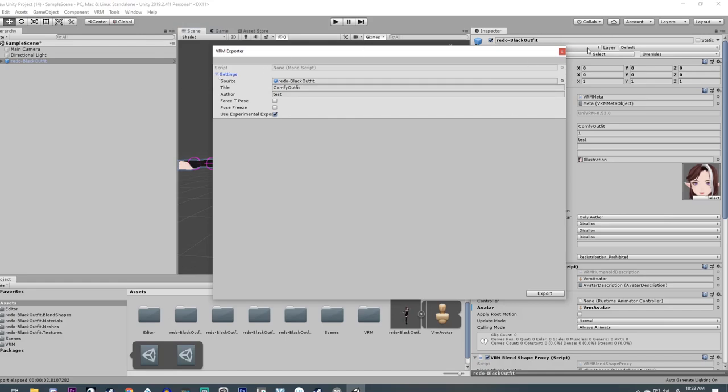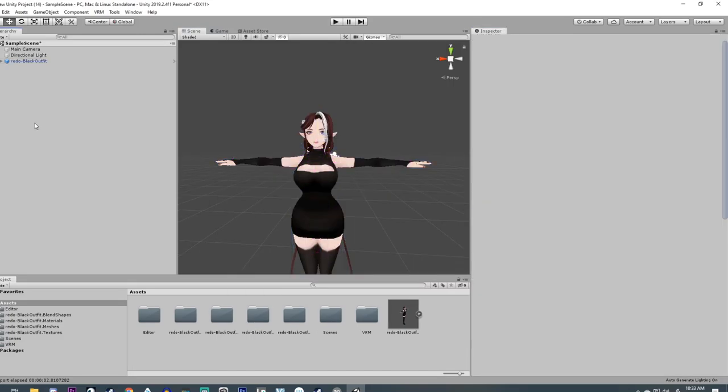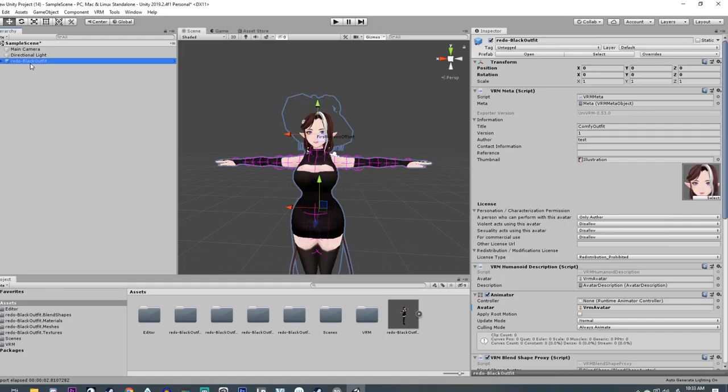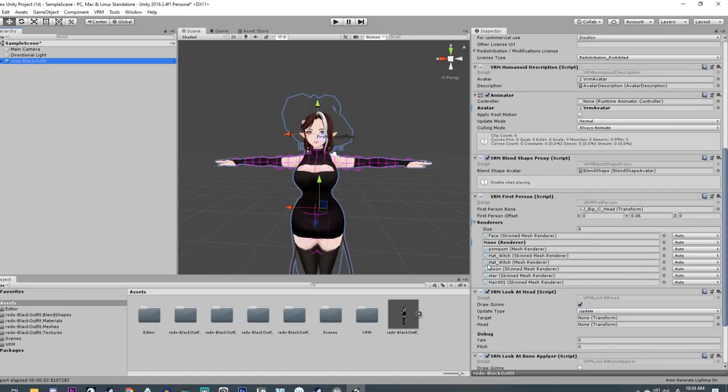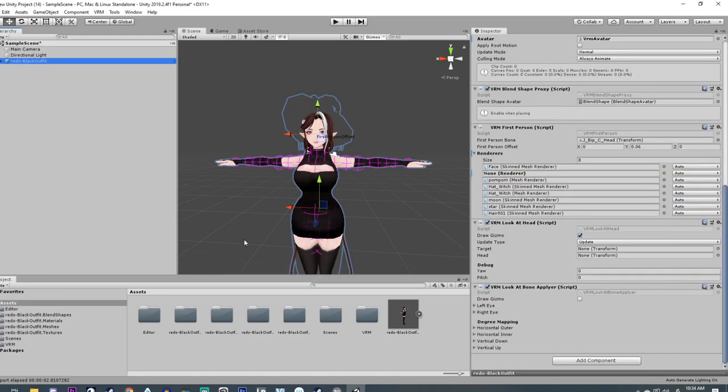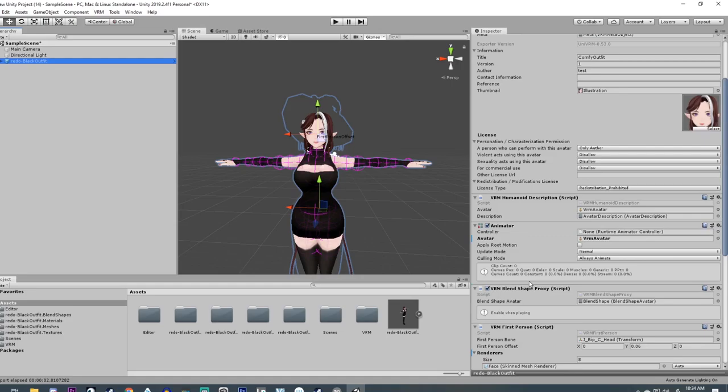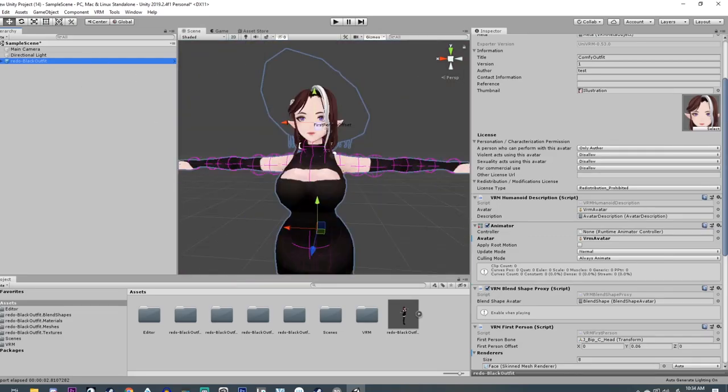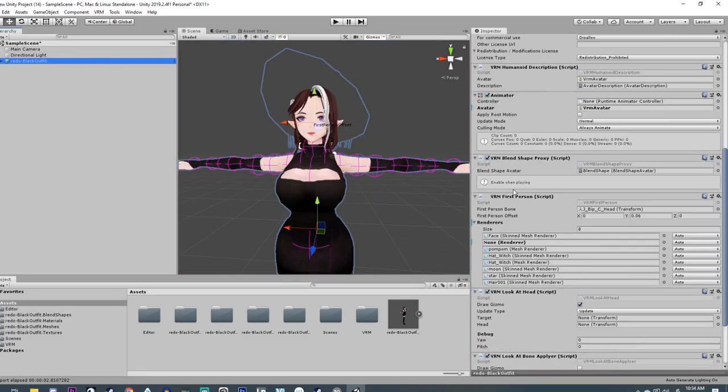All right, let's say you're trying to export your model and it comes up with like a render not found, like a skin mesh render missing or something. If you come over again, you're going to select your model and over in the inspector you're going to come down to where it says...